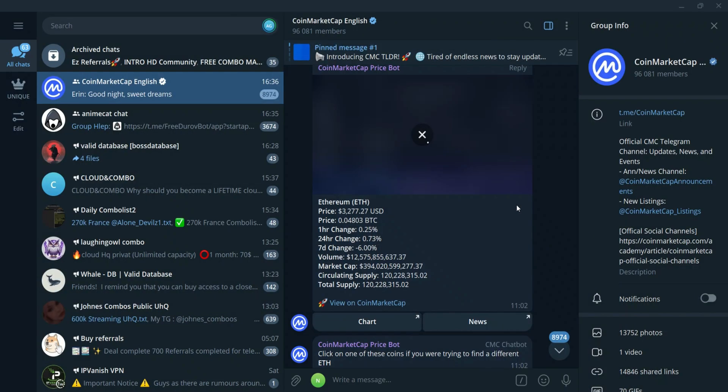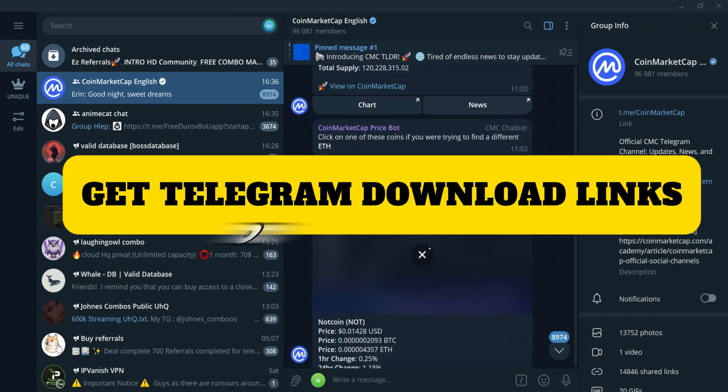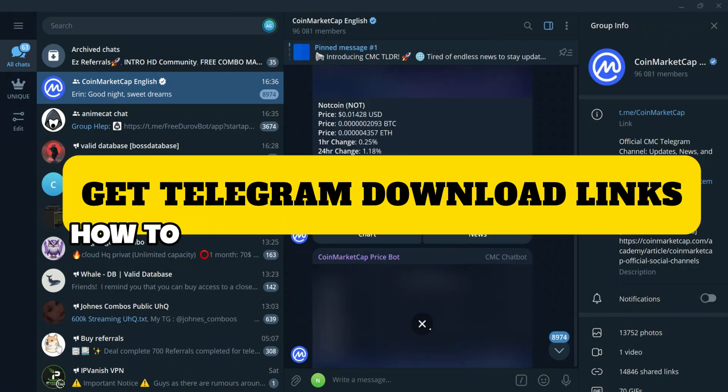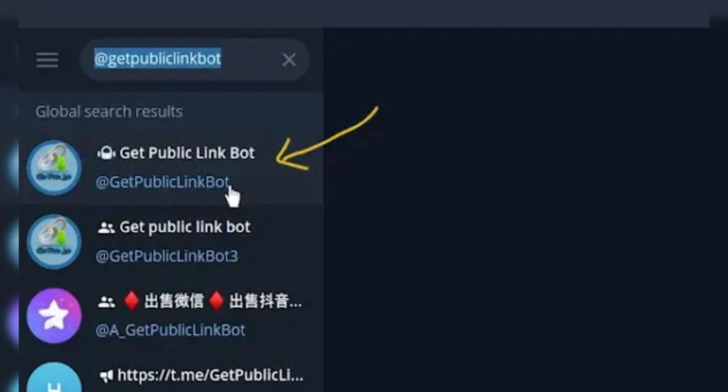In this video, I will show you how to get Telegram file and video direct download links. To use a download manager with Telegram files, you first need to obtain a direct download link. Here's how.